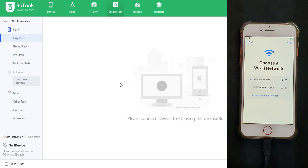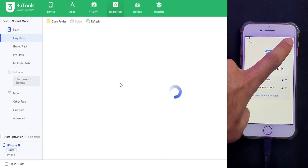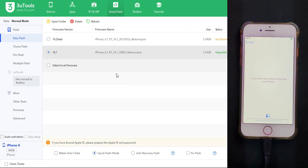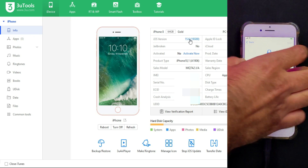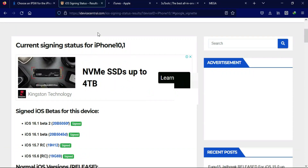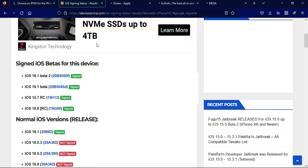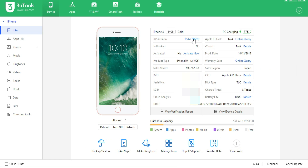You can check the description link and you will get the direct links for everything. By this method, you can follow the same process for both activation lock and normal devices. For passcode and disabled screen devices, the process is different — I will make a separate video on how you can downgrade those devices as well.